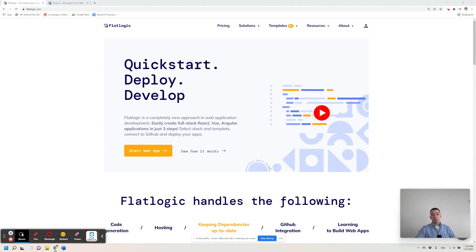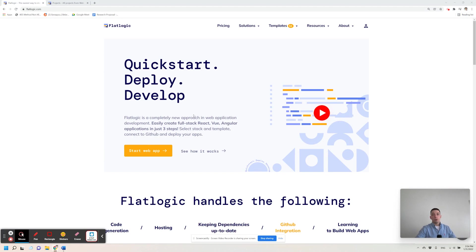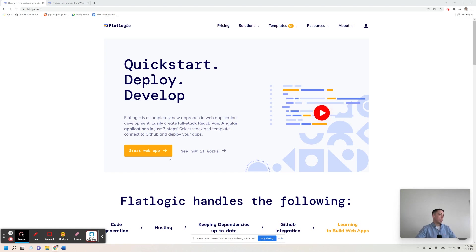Hi there, my name is Filip Danieko, I'm CEO at FlatLogic and I want to briefly present you our platform. With FlatLogic you can easily create, deploy and develop web applications in just a few steps, so let me show you how to do it.